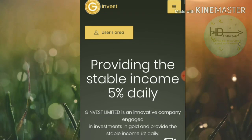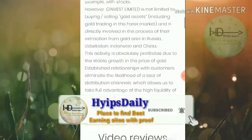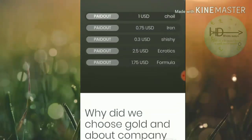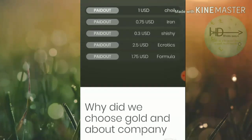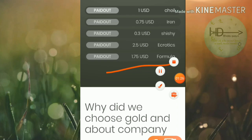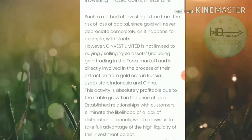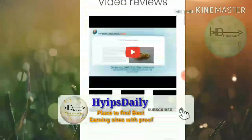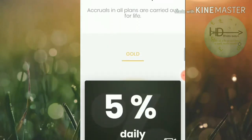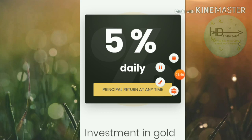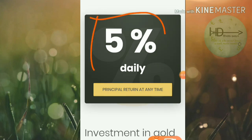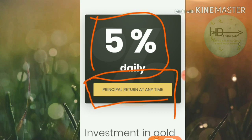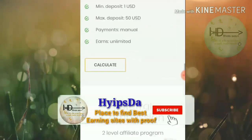To get started, just click on the link in our description. After clicking, it redirects you to the site. Here you can see the top activities of the site. The site promises you 5% daily, and your principal can be withdrawn at any time — after 24 hours your principal can be withdrawn along with your earnings.